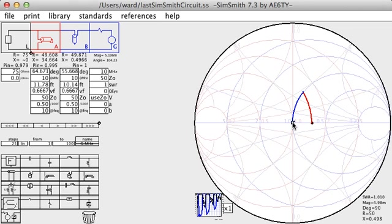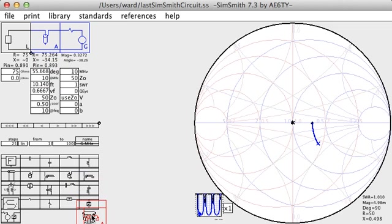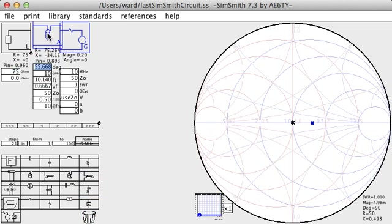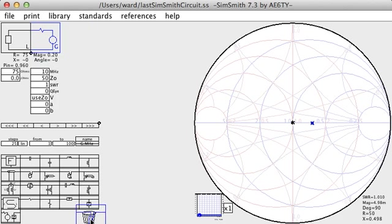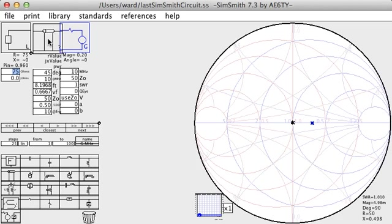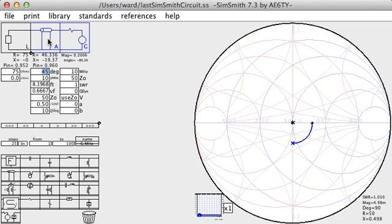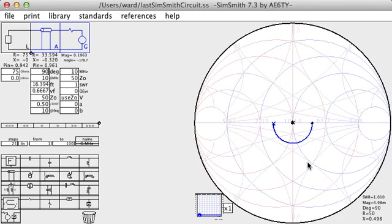Impedance matching can be done in other ways. Probably the most popular way is to use what is called a quarter wave matching section. This technique uses a one-quarter wave long section of transmission line. Let me get rid of my stubs and add a piece of transmission line. And I want it to be a quarter wave long, which is 90 degrees.